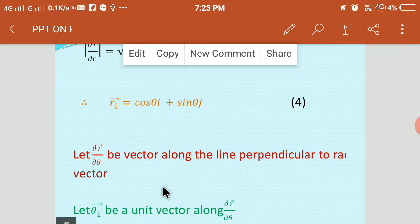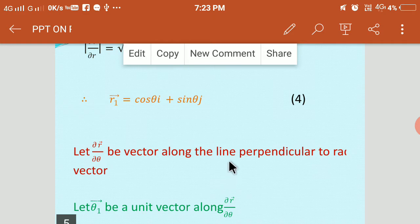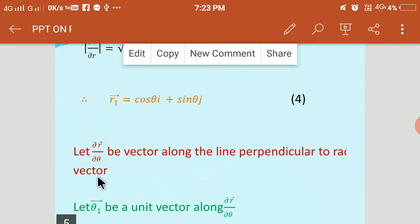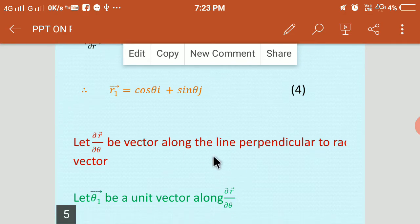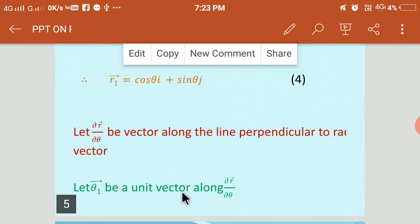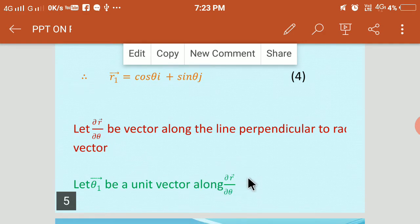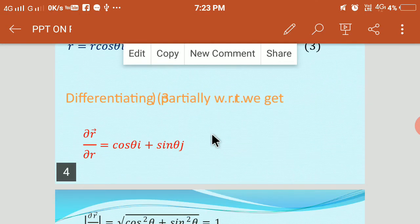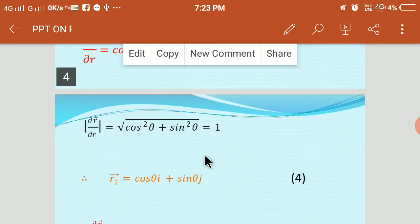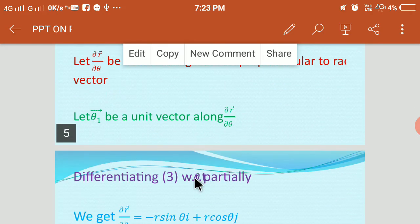Now, similarly, to find the expression for transverse velocity, we take a line which is perpendicular to the radius vector — any line perpendicular to the radius vector is nothing but the transverse line. Let ∂R̄/∂θ be a vector along the transverse line, and let θ1 bar be a unit vector along ∂R̄/∂θ. So θ1 bar is equal to ∂R̄/∂θ divided by |∂R̄/∂θ|.